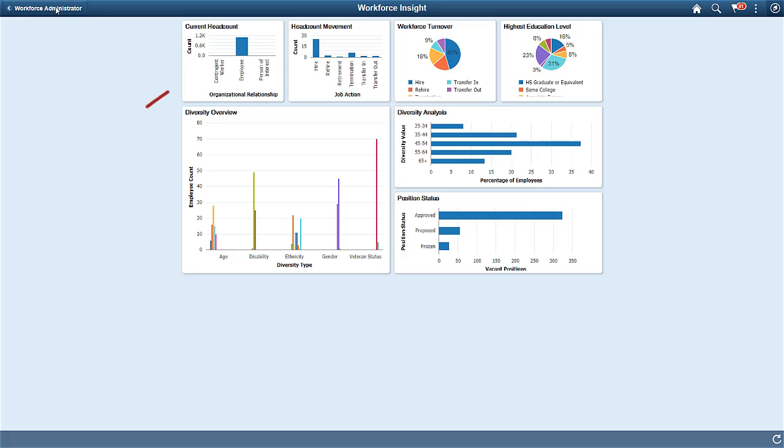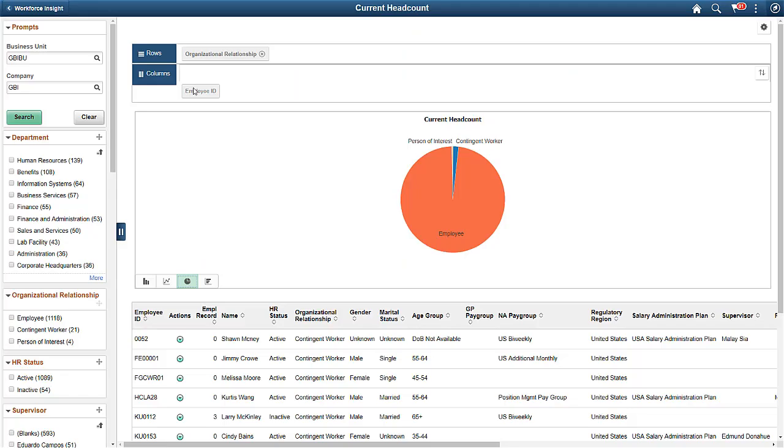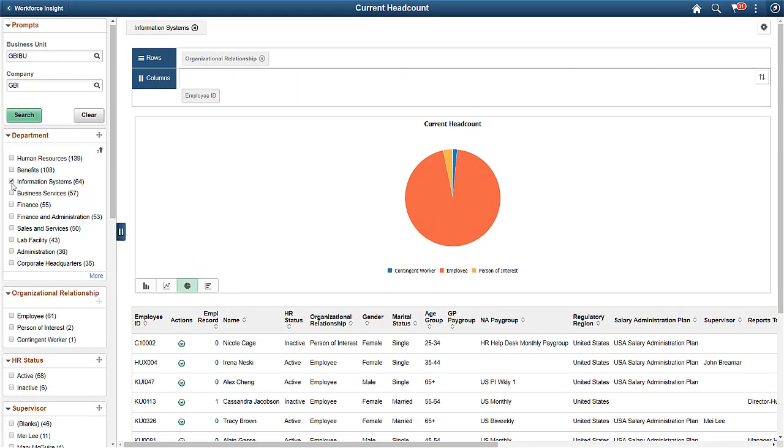The Current Headcount analytic enables your administrators to compare the distribution of the organizational population by employee, contingent worker, and persons of interest, based on current job effective data to rows.